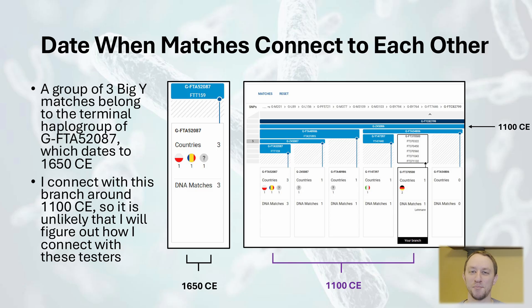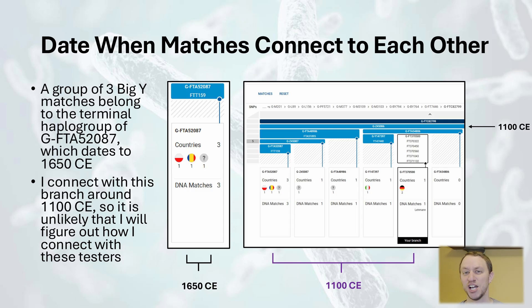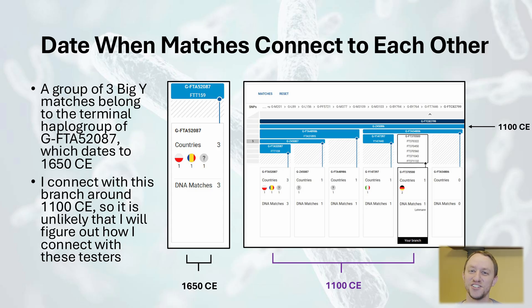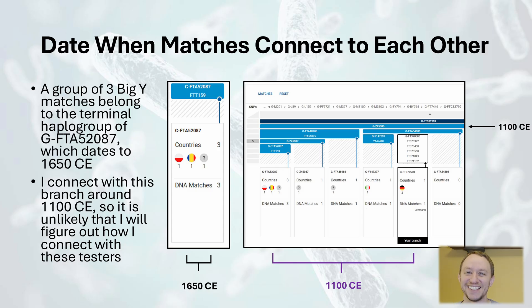I also recommend seeing how these testers connect with each other. For example, there is a group of three testers that are part of the terminal haplogroup GFTA-52087. This haplogroup dates to approximately 1650 CE, which means that all three testers share a most recent common paternal line ancestor from around that time. Interestingly, two of the three testers share a common surname, so it is possible that they may be able to figure out how they are connected to each other. I connect with these testers through a shared haplogroup dating all the way back to 1100 CE, so it is less likely that I will figure out how I am personally connected with them.